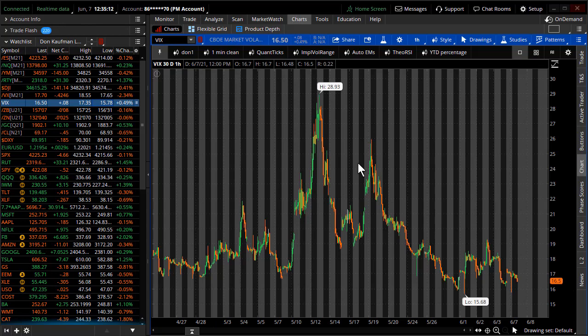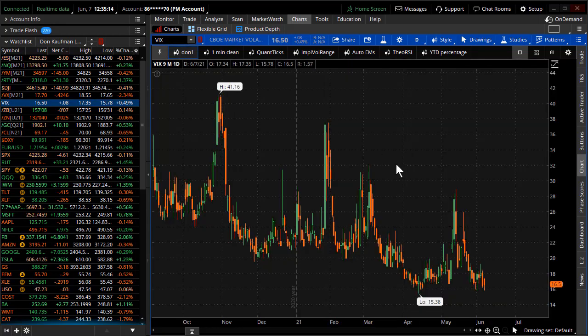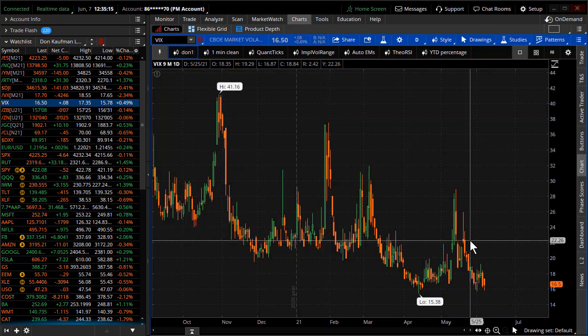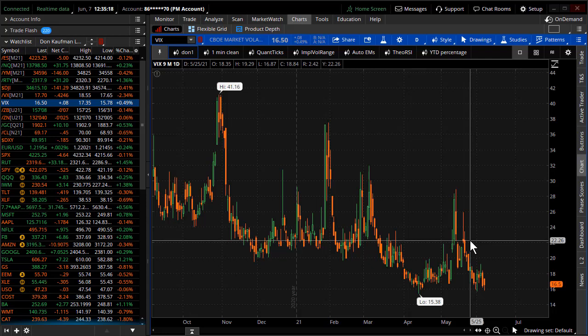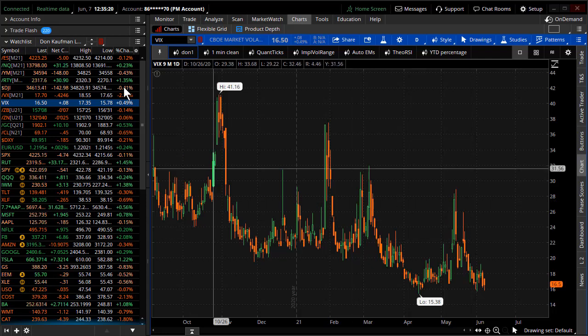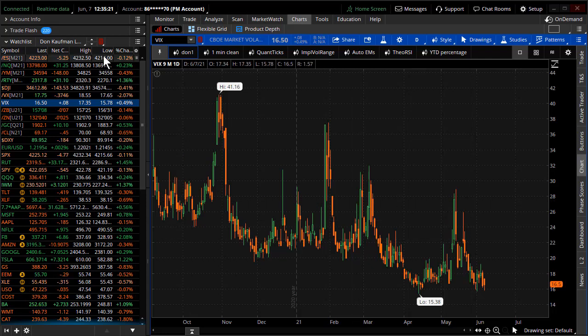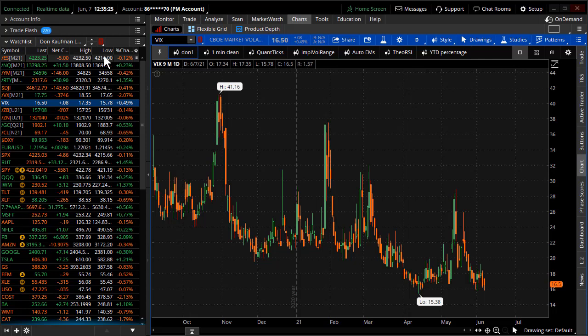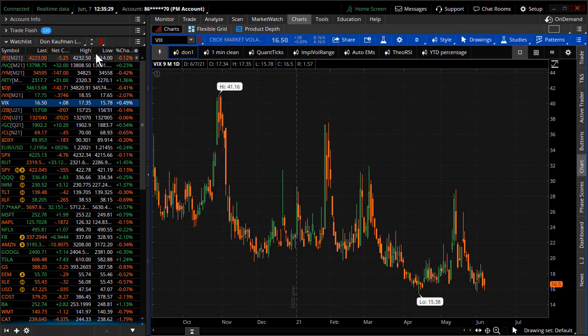Take a look at the VIX—it's still sitting around 16, 16 and a half. The S&Ps are doing absolutely nothing. If you're selling options premium right now, you're making money. But let's not go too detailed today into selling options premium.